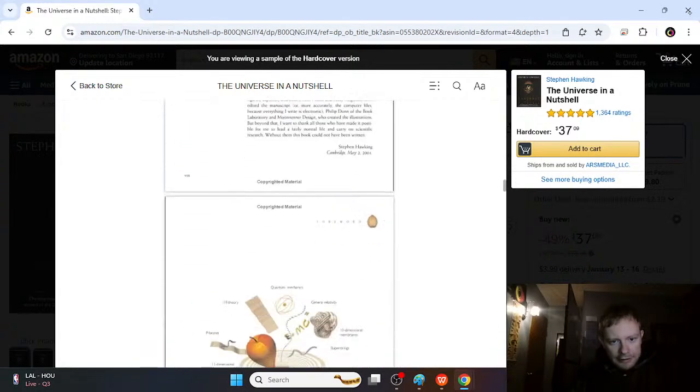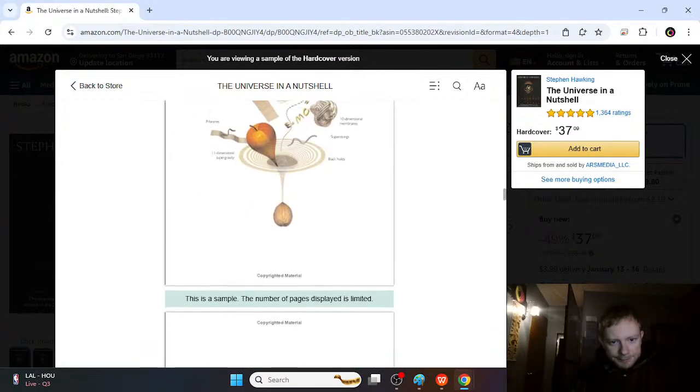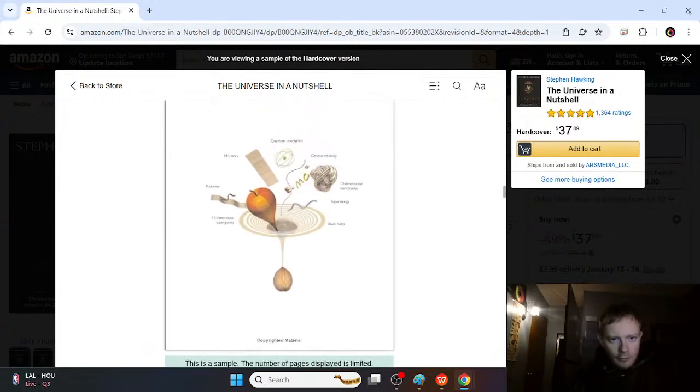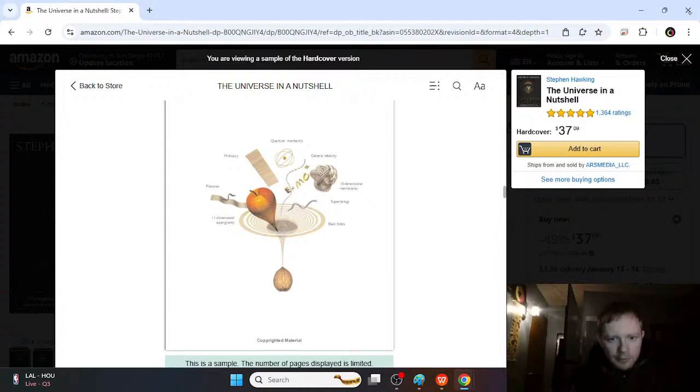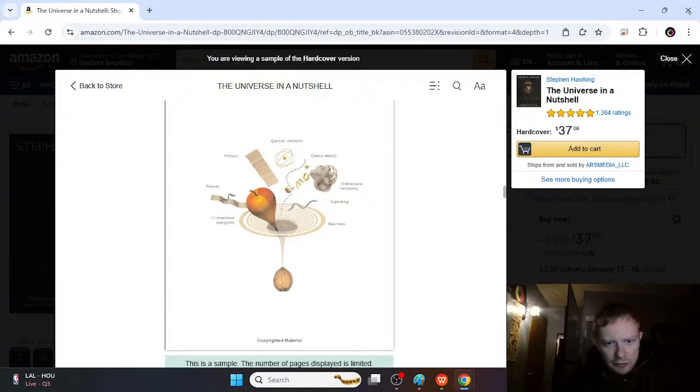Basically, it has pictures, really good ones too. So you can see how we're putting all these different topics, black holes, super strings, multi-dimensional membranes, general relativity, quantum mechanics, M theory,